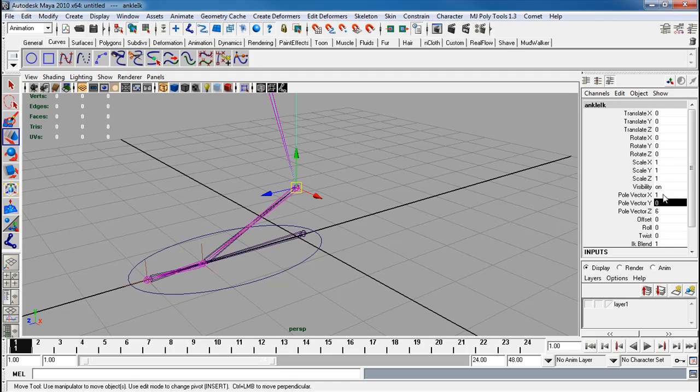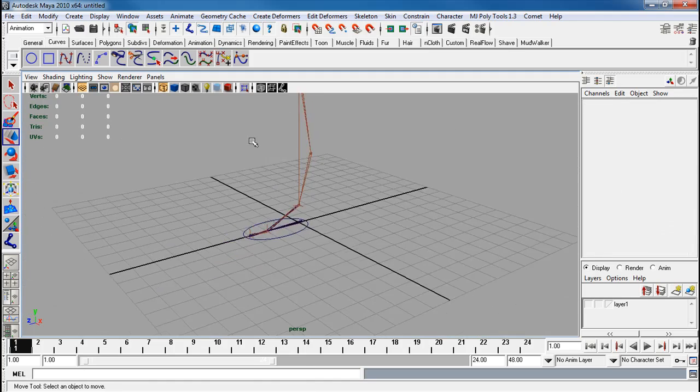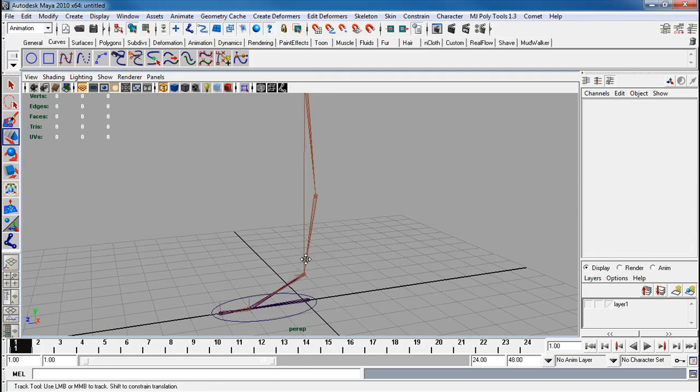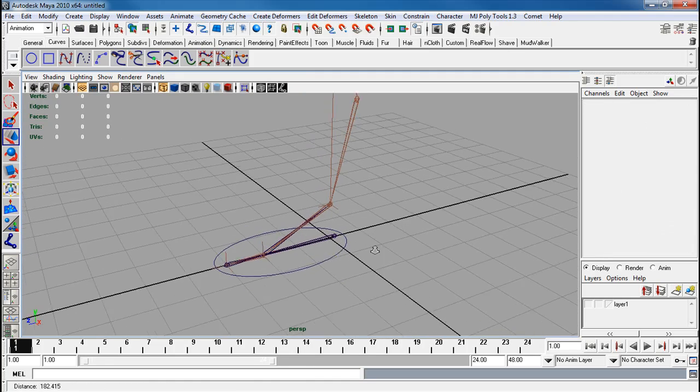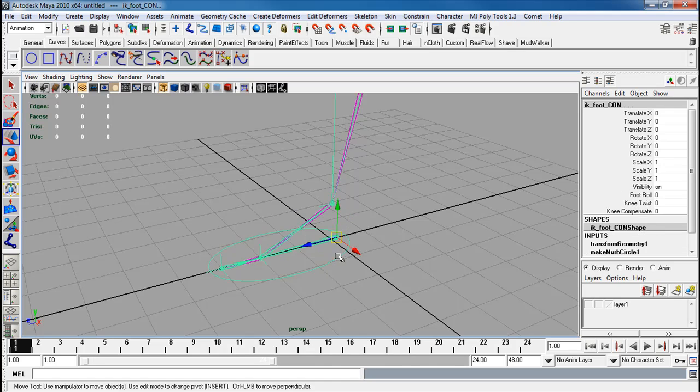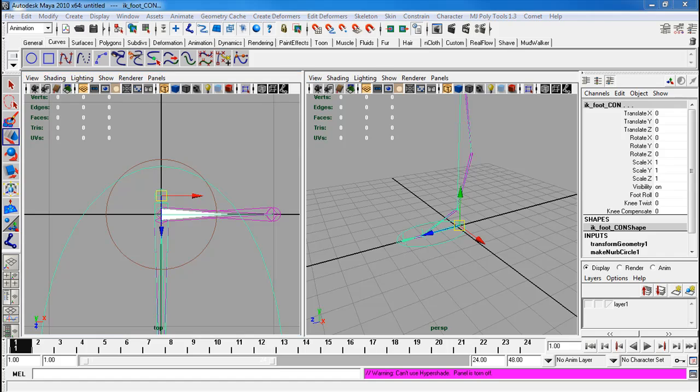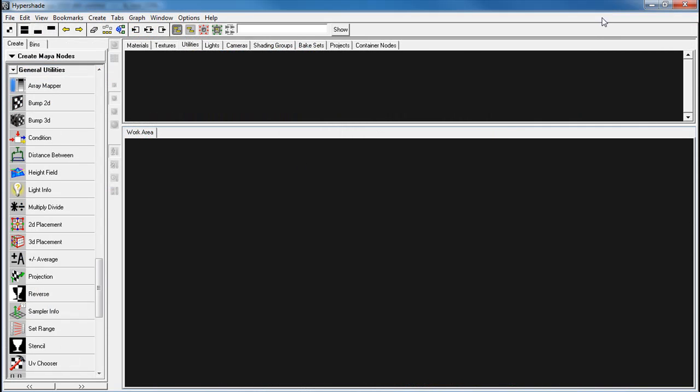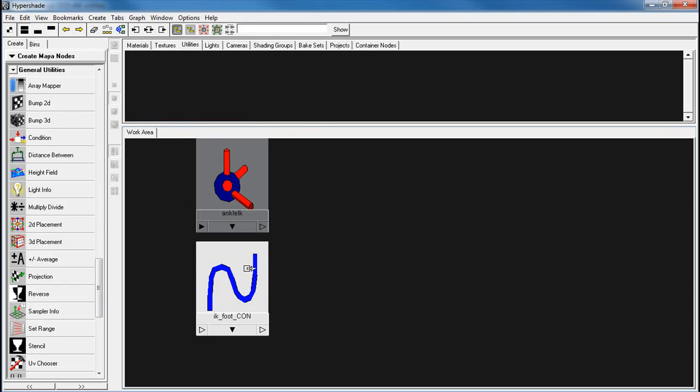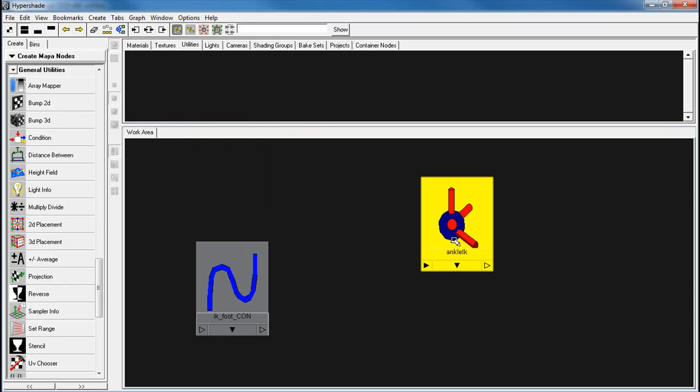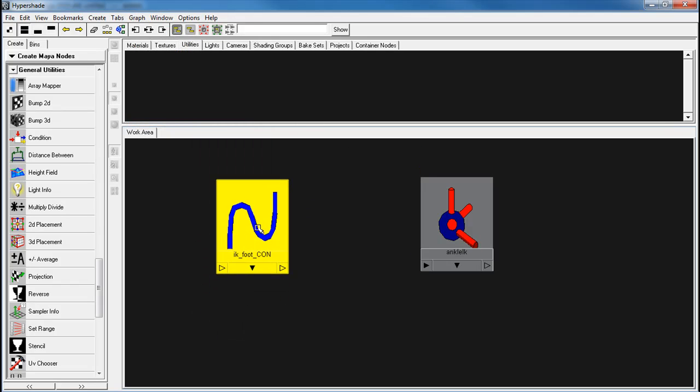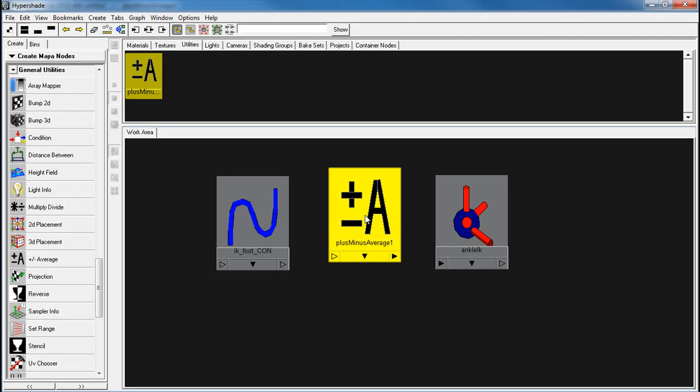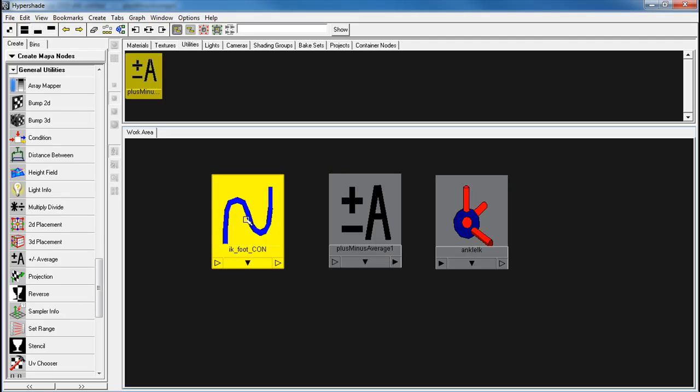First things first, I'm going to click on this IK handle for the ankle and I'm going to change these. I'm going to make this to 1, 0, 0. So I'm going to point the knee in the wrong direction, but we'll take care of that soon enough. So I'm going to select the ankle IK, the foot controller, and I'm going to pop into my hypershade. Go to graph, add selected to the graph. Move this over here. It always goes from left to right. I'm going to grab my plus minus average node, middle mouse click and drag it right out here.